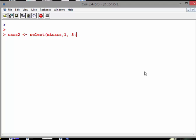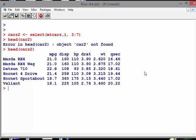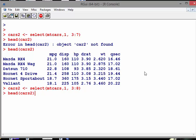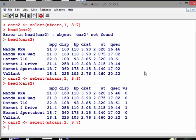Let me view the data with head of cars2. What I did there is I picked up the first and then the third to seventh variables.